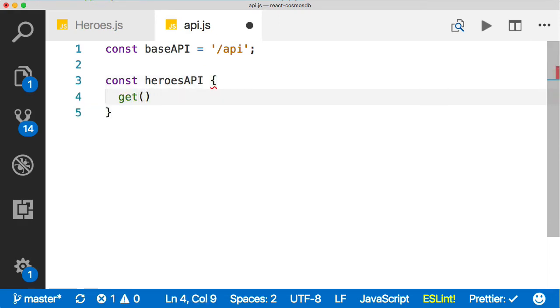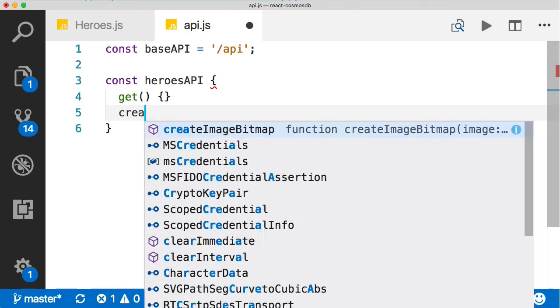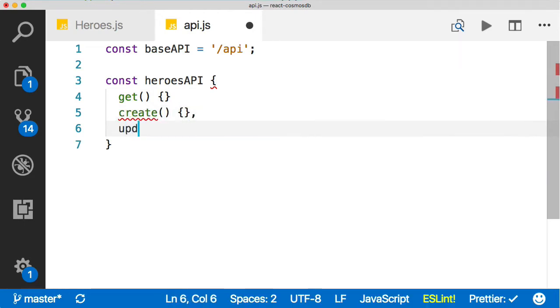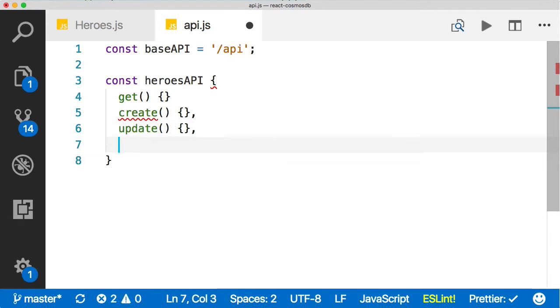Inside of that, we have a get, right? And then we have a create. I bet you can guess the other two. We have an update and the destroy. Okay.